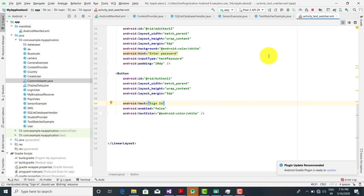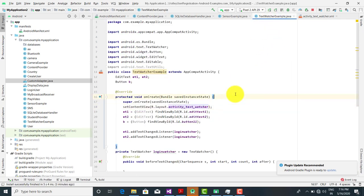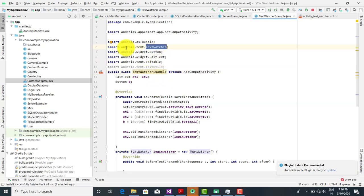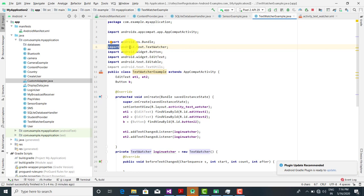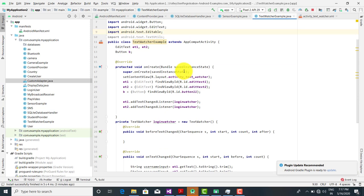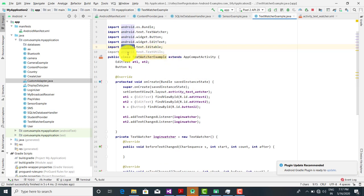Now we are going to look at the Java program for this TextWatcher. The class is TextWatcher and we have to import TextWatcher. It is present in the package android.text.TextWatcher, so first we have to import this class from android.text. After that, since we want to make the text editable, we also need to import android.text.Editable.